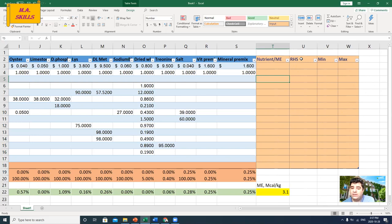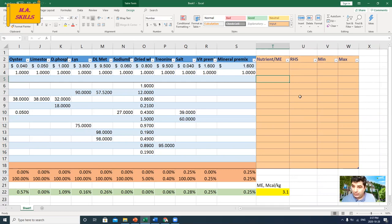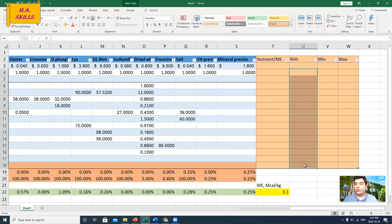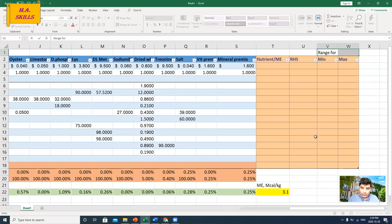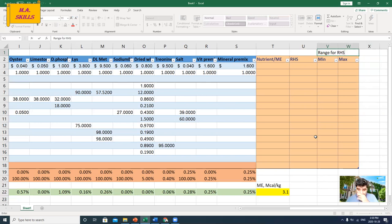I have RHS and I need to define minimum and maximum amounts for RHS. Before importing formulas for RHS, I'll first calculate the nutrients-per-energy column, then come back and put the formulas for RHS. The next column is the range for the right-hand side of the formula.